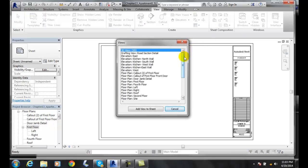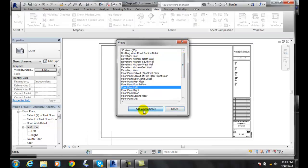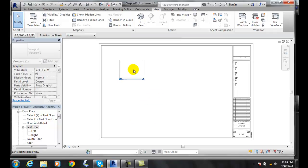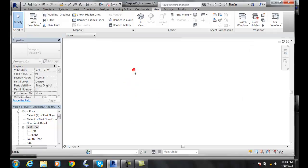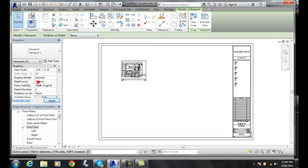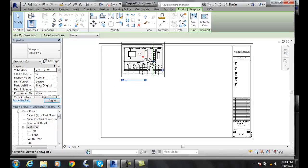I'm going to say I want my floor plan left added to the sheet, and I'll place it. I'll make it a little bigger so we can see better — I'll go quarter inch equals a foot — and I'll move that down into position.